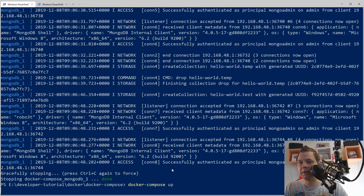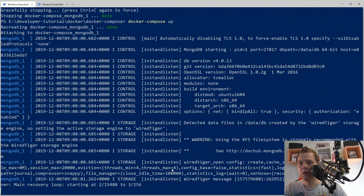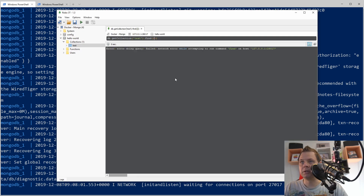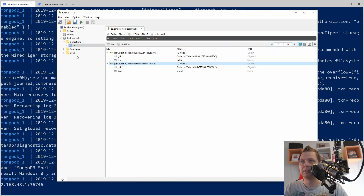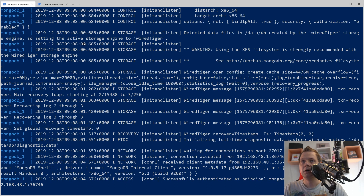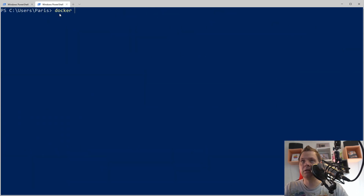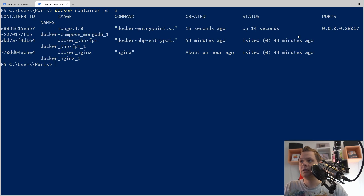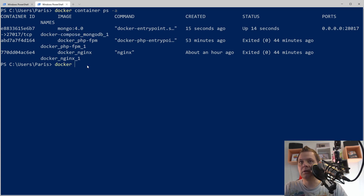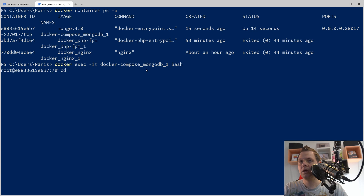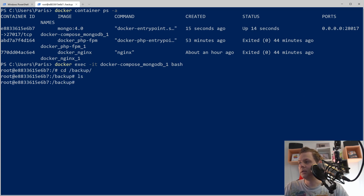Only say docker compose up again. When it's running we will confirm it by reloading here and everything is perfect as it was before. I'll change the tab and say docker container, find the container here — it should be this one. So I'll say docker exec and go inside bash. We can confirm we have a backup folder here, so that's perfect.